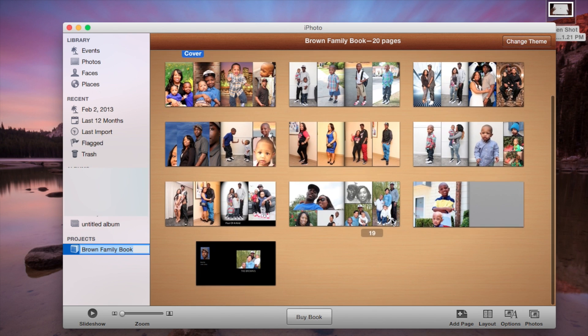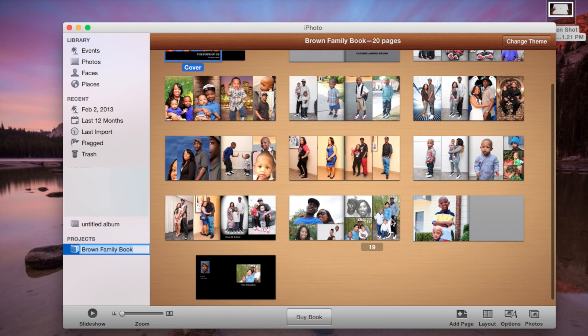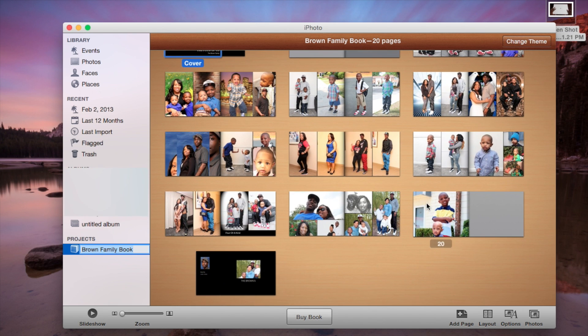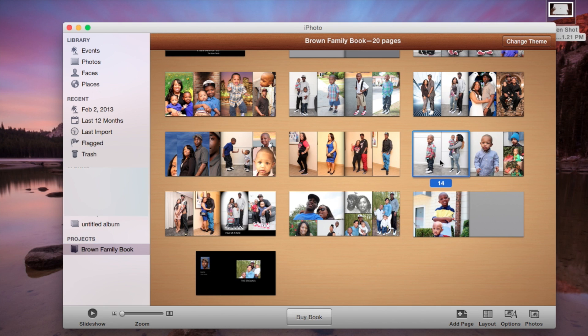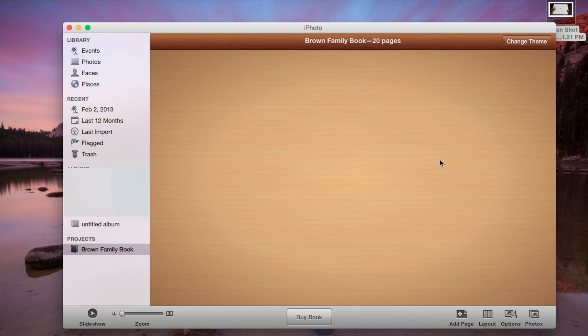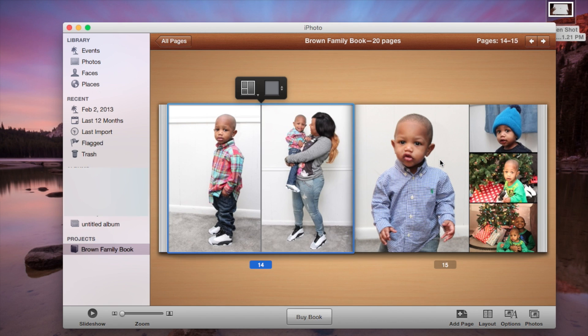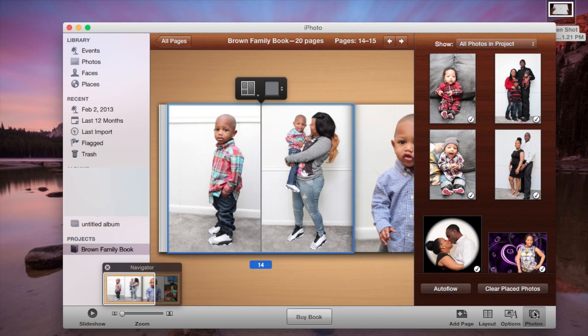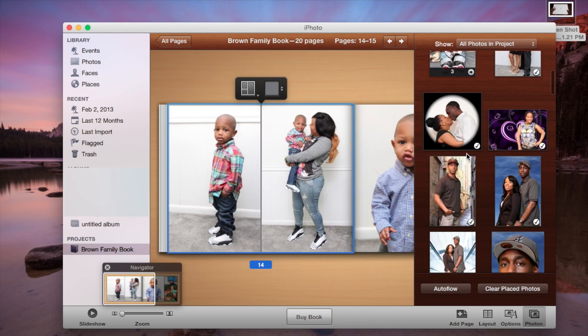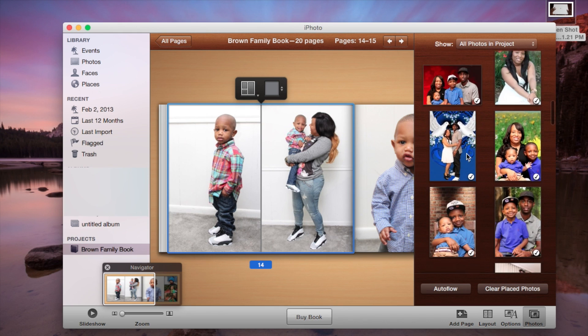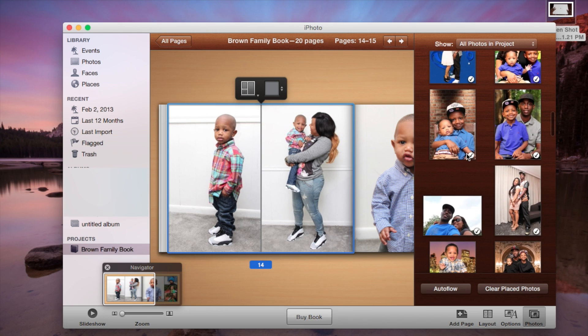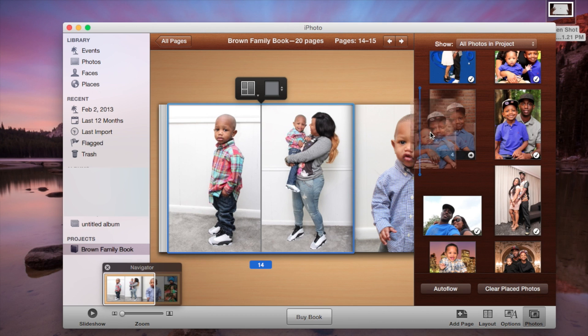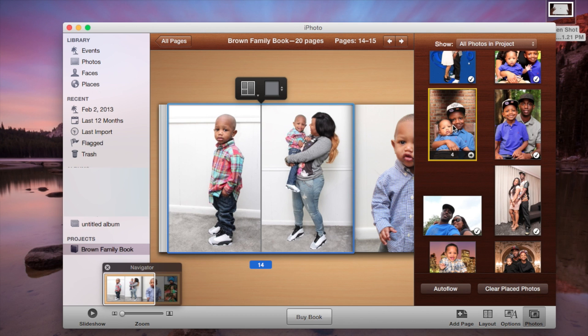So these are my pictures and then to add a photo as you can see I can just click on a section that I want to put a photo in. And then you would click on photos and then from here you would choose the photo, choose a photo that you want to insert and then you would just click and drag and drop it into the area that you want.